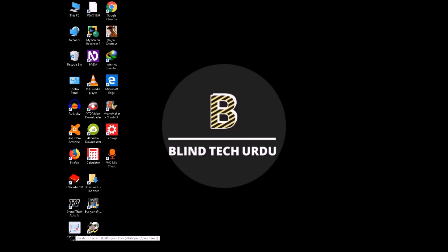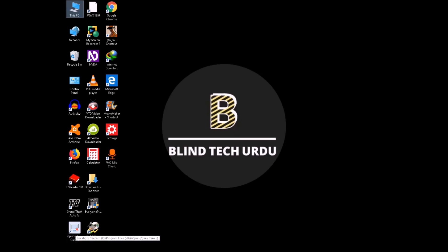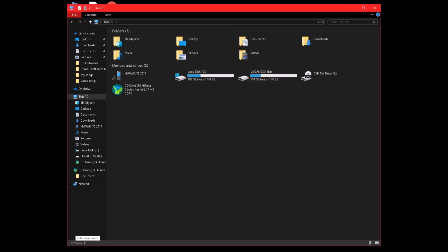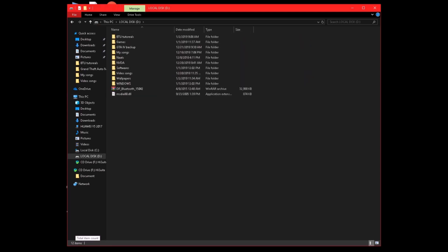I want to tell you why I am doing this video. The first time I was making this video, I encountered a great problem. I am putting the download link in the description. This file will be 110 MB.